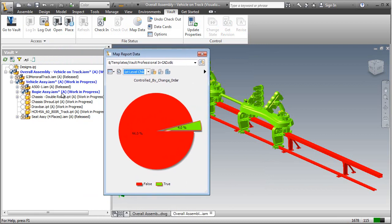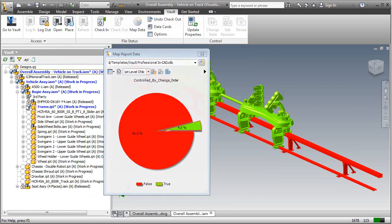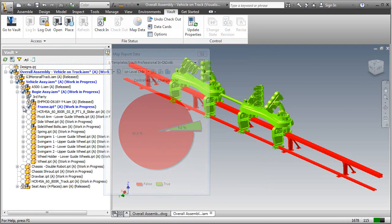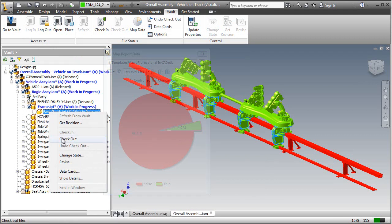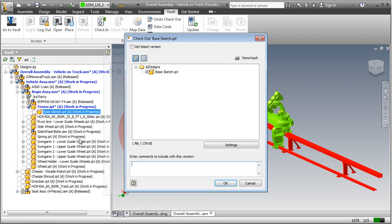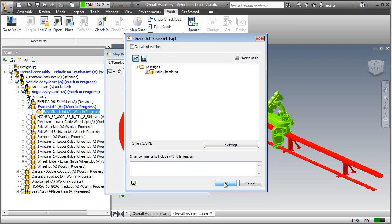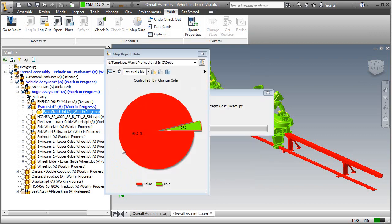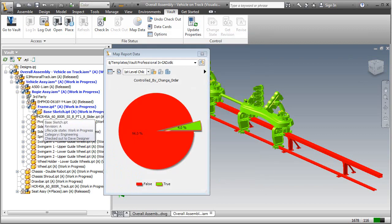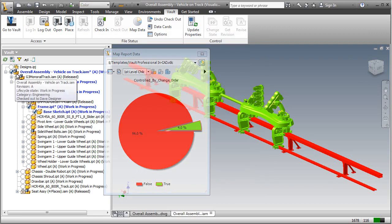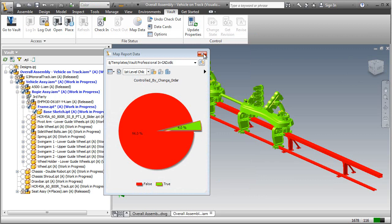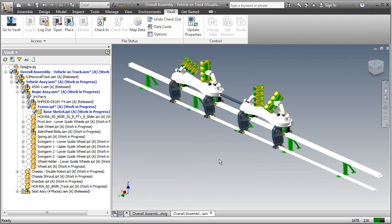We'll also need to check out one more, which is our base sketch. This is actually based off of a skeletal model, so we can right-click and check out. That's the entire set that we need. See, without data mapping, it would be hard to see exactly what we need to work with. Notice that some files are locked, some files aren't. And it's in this way that we're able to work with all of these files.